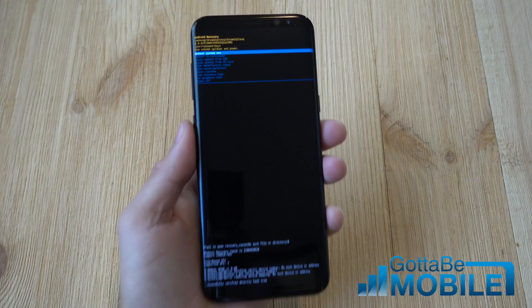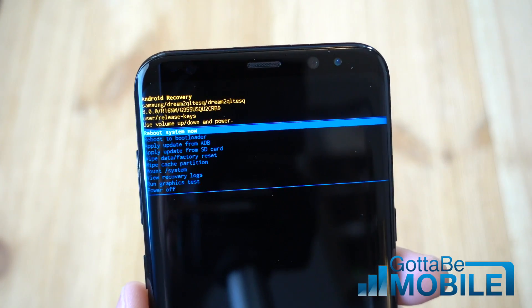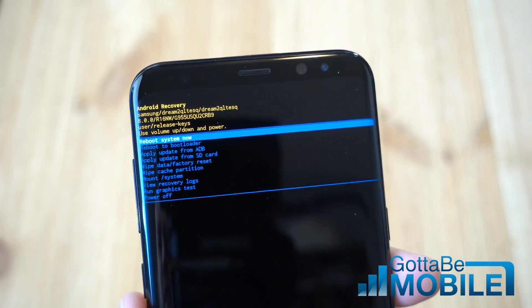After about a 30-second wait, you get into this Android recovery screen.